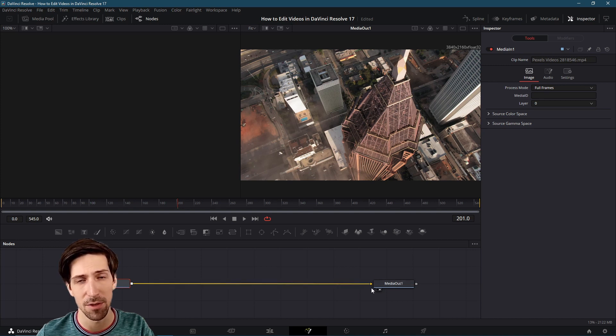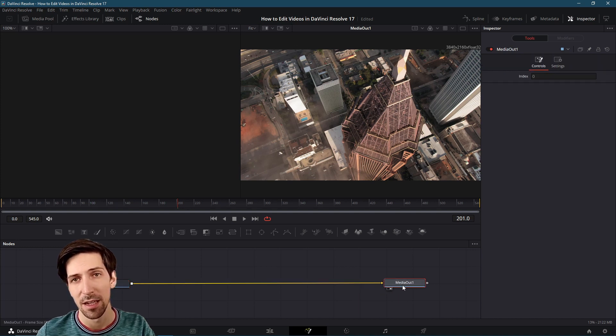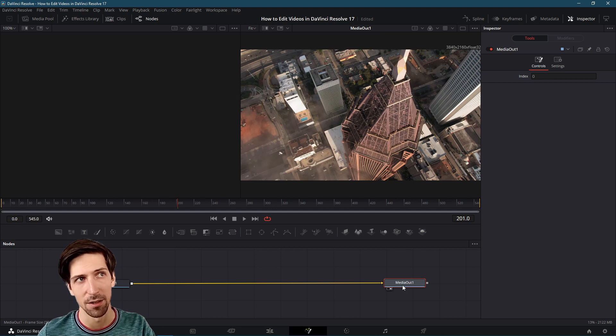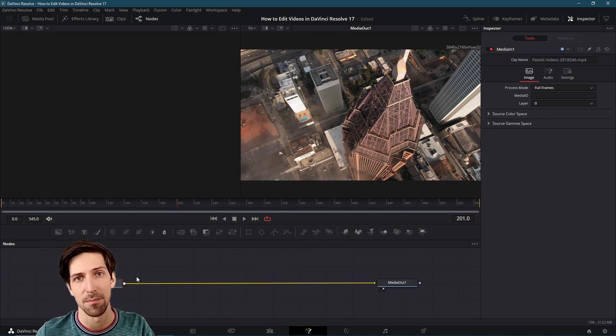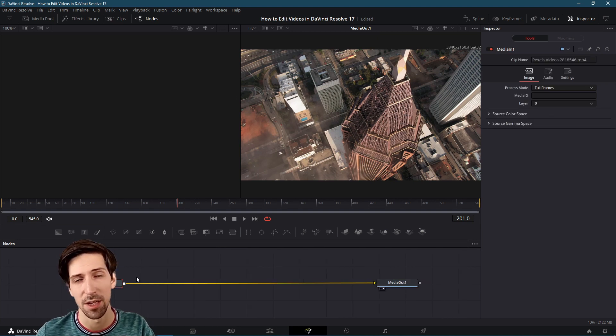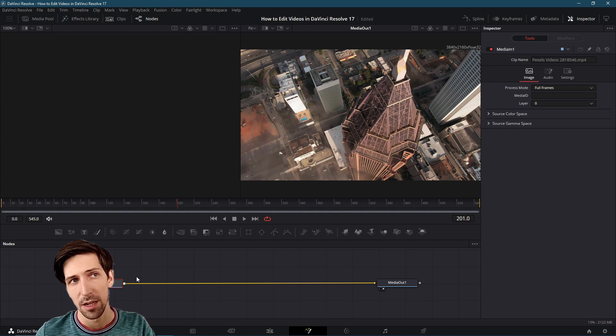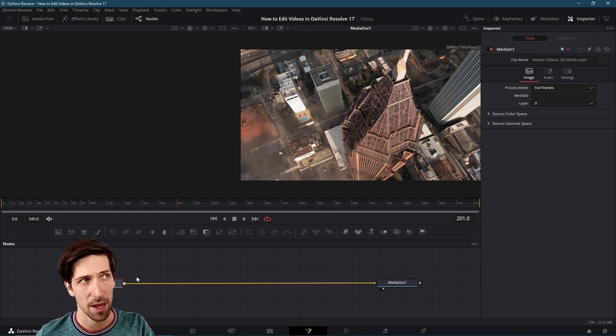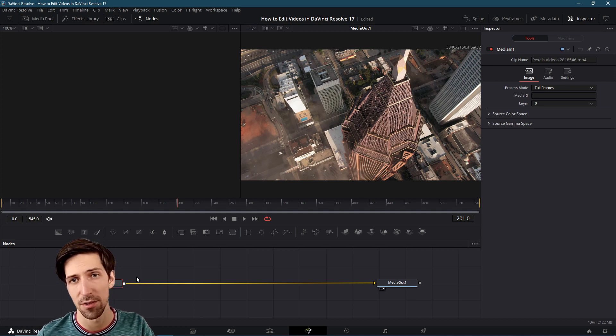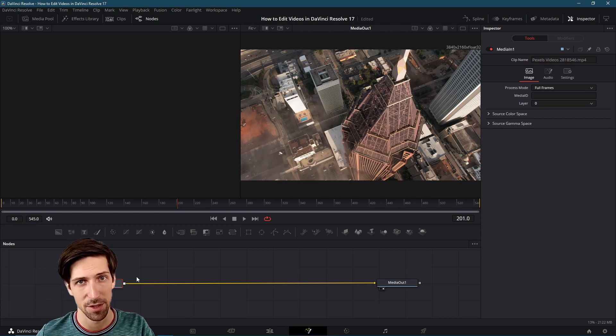You can also include many different effects before having your final media out. As long as you merge everything back together before the end, you can include a lot of stuff here. One really simple example for a node here would be a blur node.